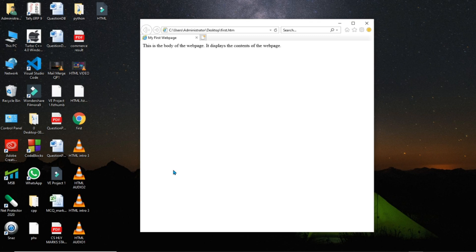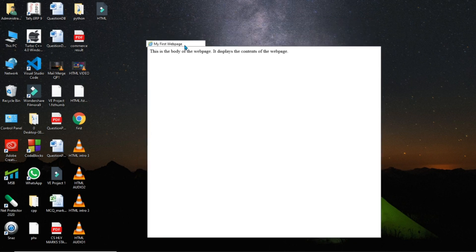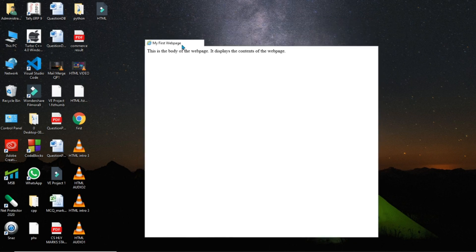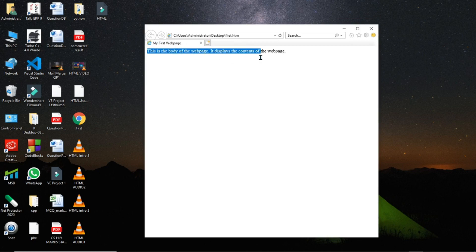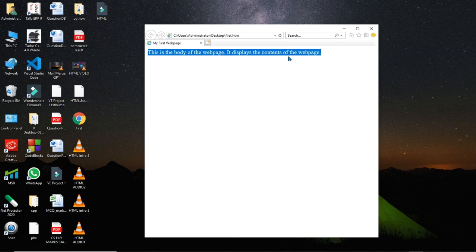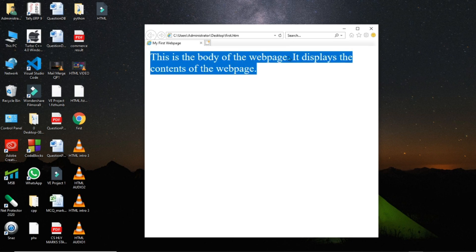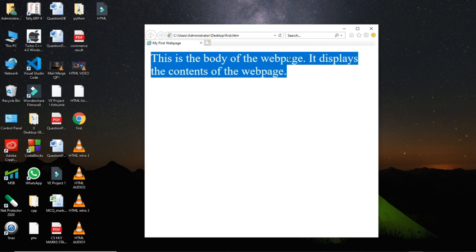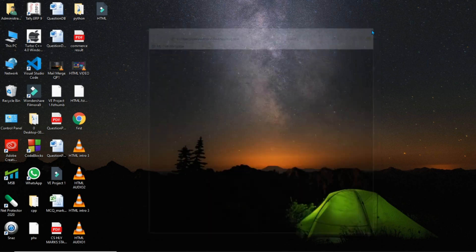Now you can see that in the tab, the title of the web page is written, which is My First Web Page. And in the body part, whatever I have written, 'This is the body part of the web page. It displays the contents of the web page' is displayed. So this is how we will be creating a web page. Hope you have understood how to create a web page. So let us close this browser window and come back to the presentation again.